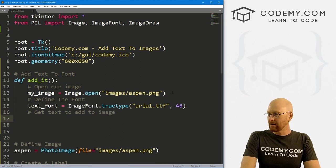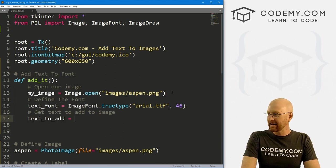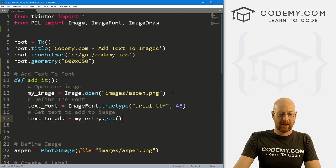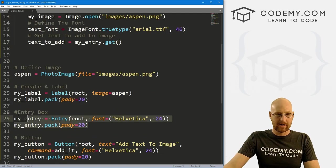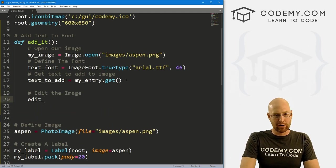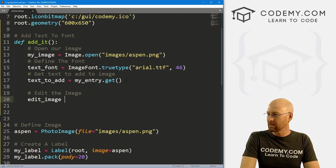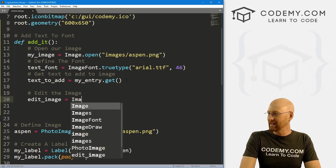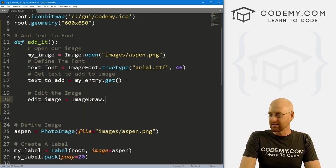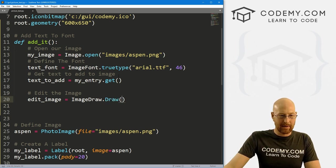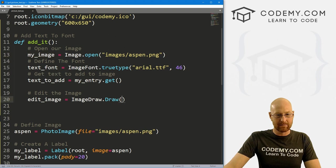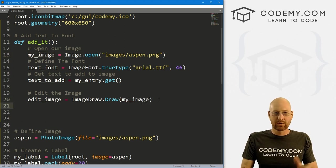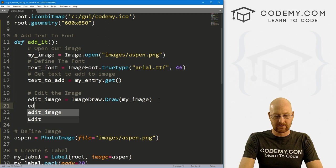Next, we want to define the font that we want to use. And I'm going to call this text_font, and I'm going to set that equal to an ImageFont.truetype. We're going to use TrueType fonts, and I'm going to use the Arial font, so it's arial.ttf. And for the size let's say 46 to make it a decent size. So now let's get text to add to image. And so I'm going to call this text_to_add and set that equal to my_entry.get. So that will get whatever we've typed into our entry box.